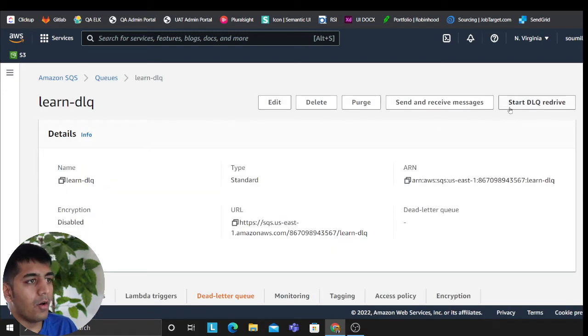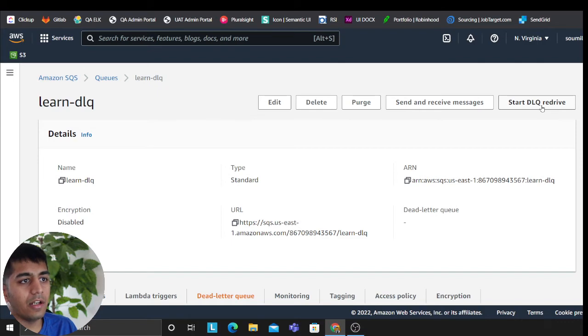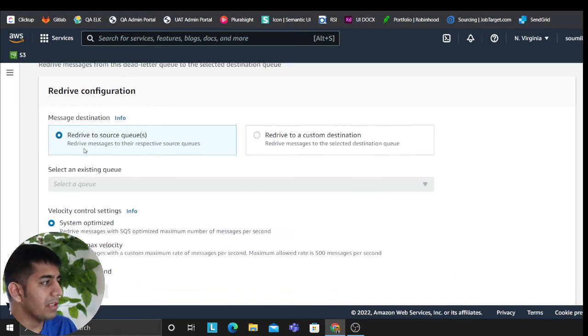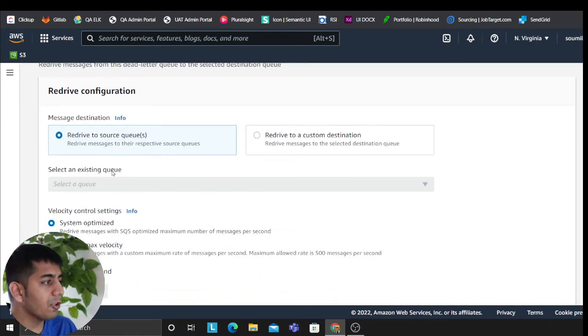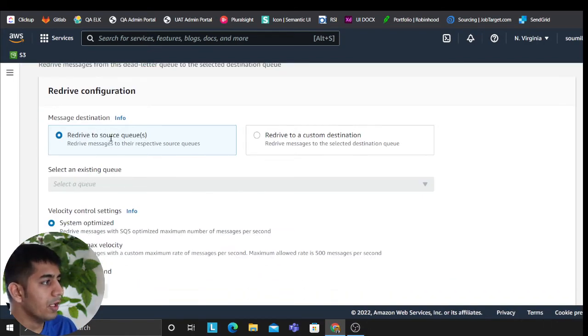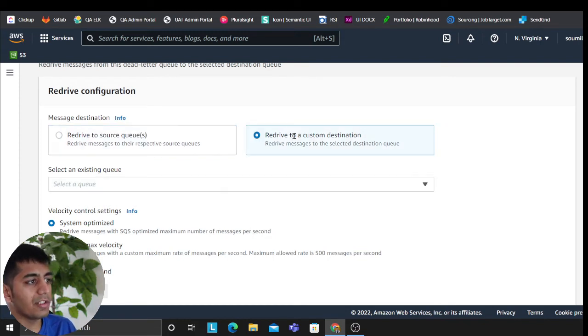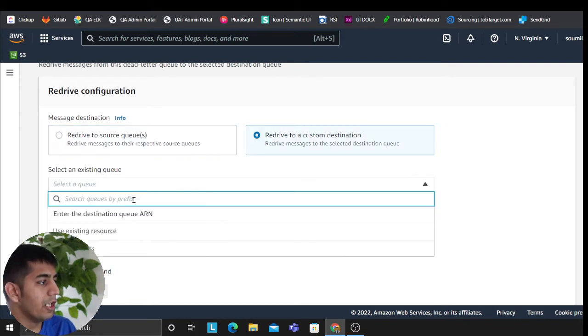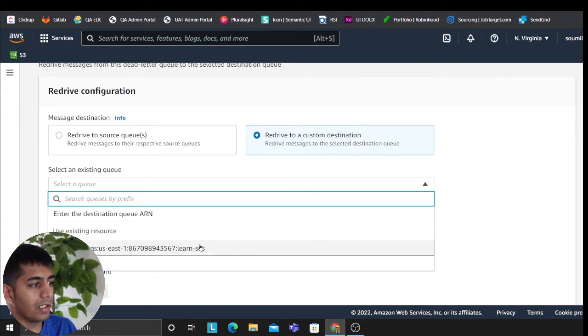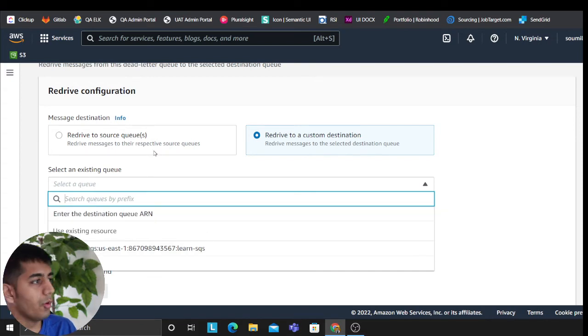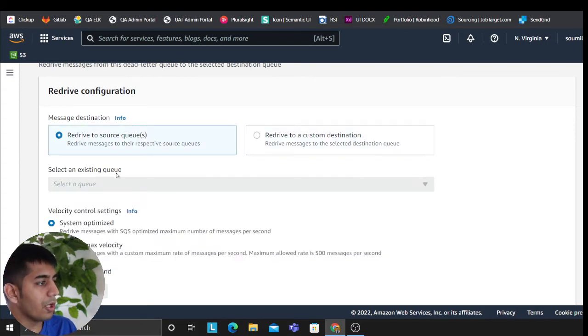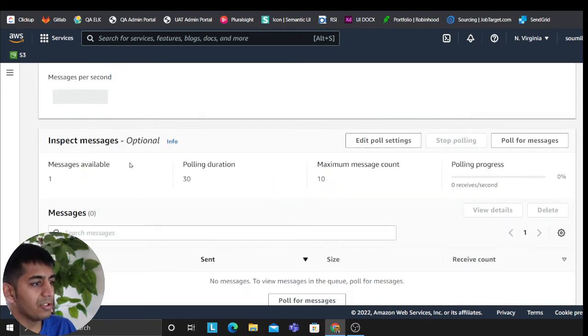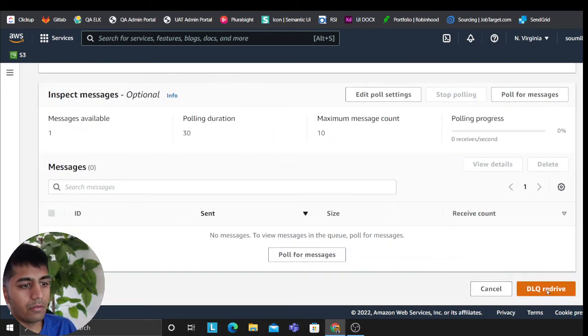Now I can start a DLQ redrive, which means I can put all the failed messages back to my source queue. So redrive to the source queue or to a custom destination. You can enter a custom SQS if you have. If you want to put to the source queue automatically, it would put those messages to the source queue. And then you can click on DLQ redrive.